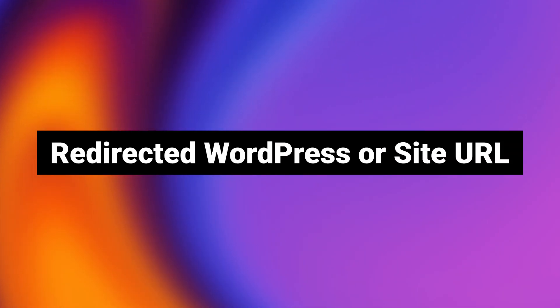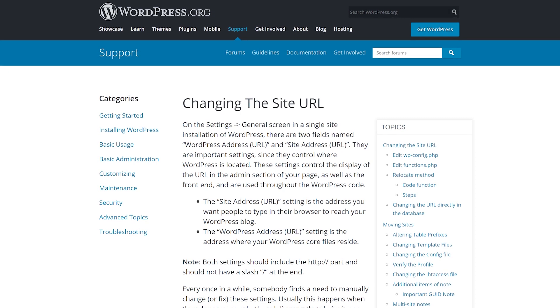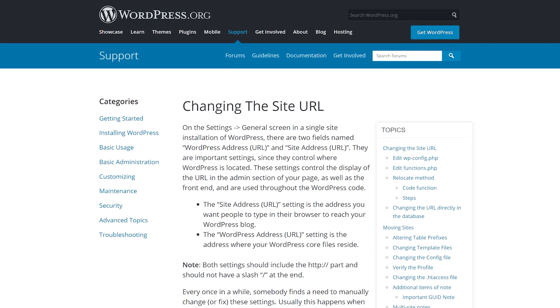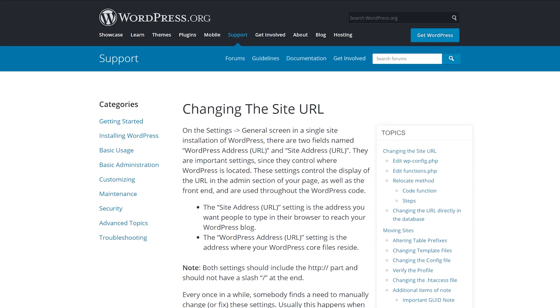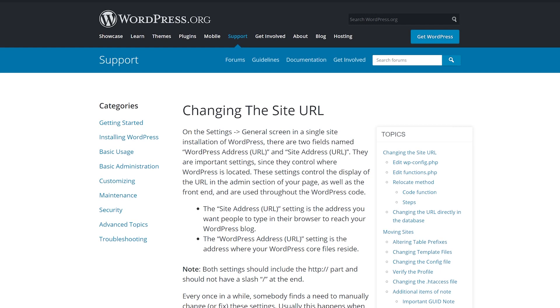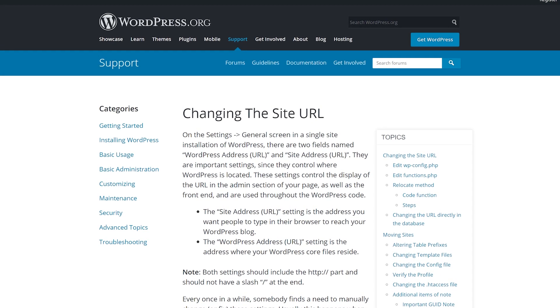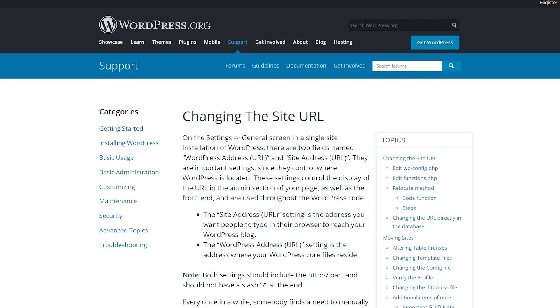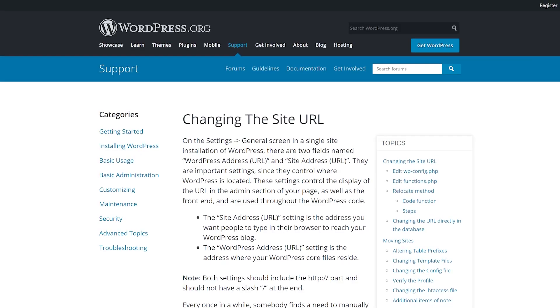Number six, redirected WordPress or site URL. The WordPress address URL identifies the location where WordPress is installed, while the site address URL identifies where your website should resolve. If either is wrong, it can result in WordPress login issues.